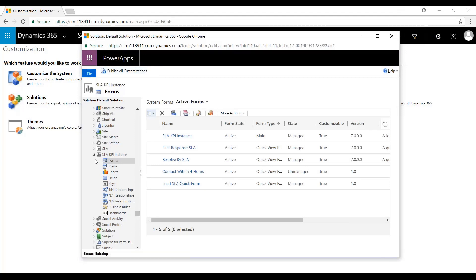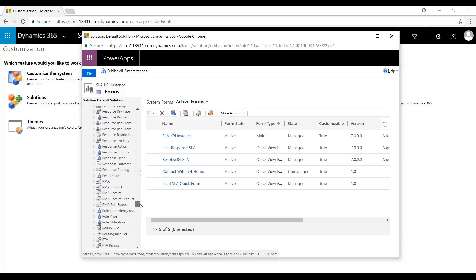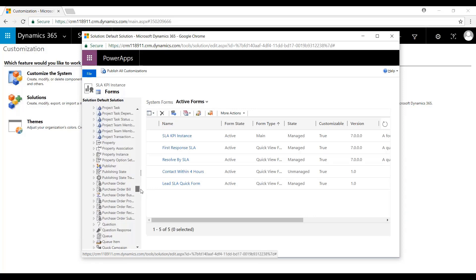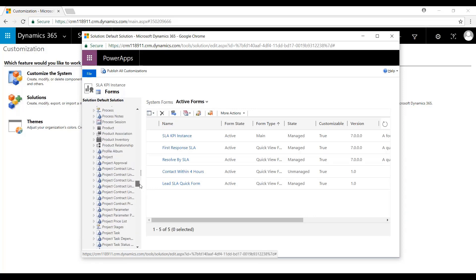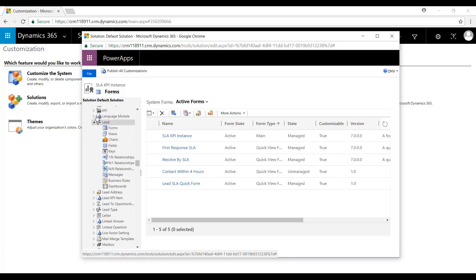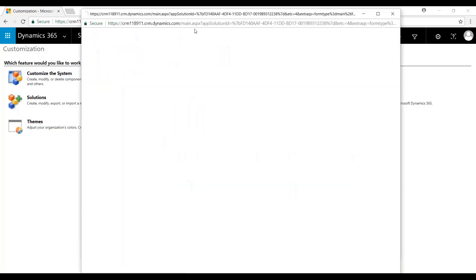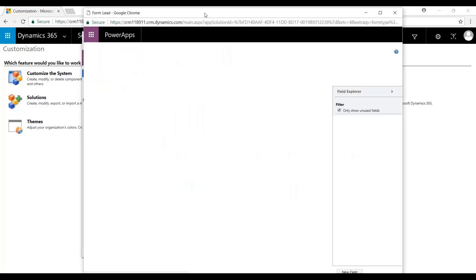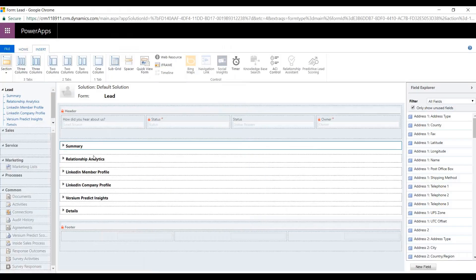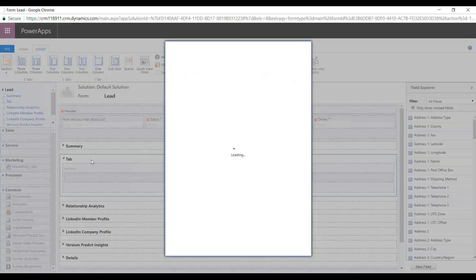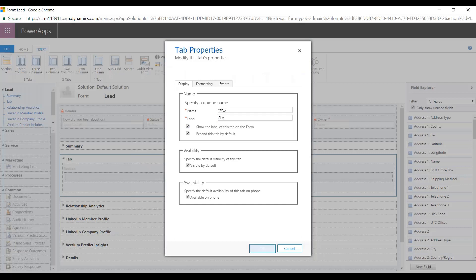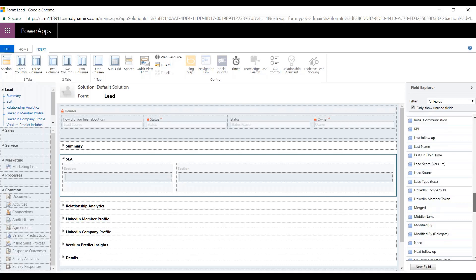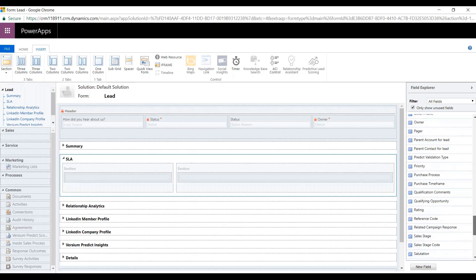And now we'll add those to the Form. We'll scroll up here to the Lead Form. What I'm going to do is I'm going to create a column specifically for the SLAs. Let's name this as SLA.